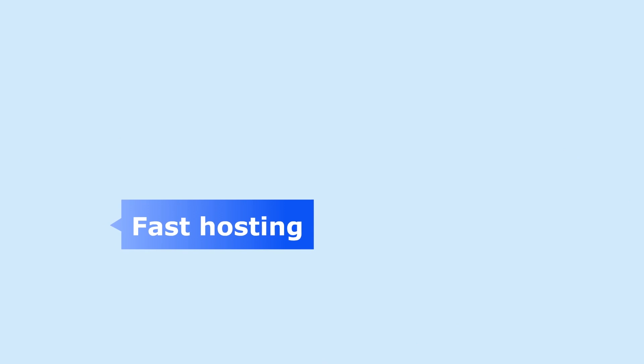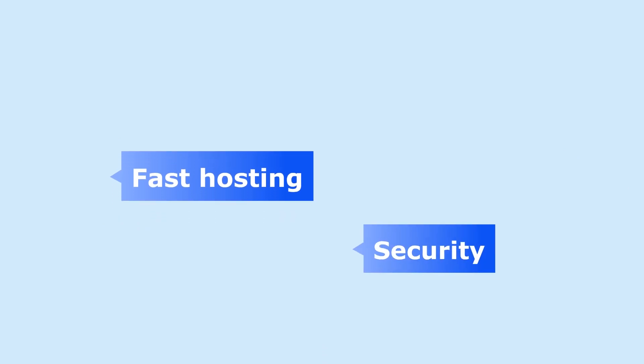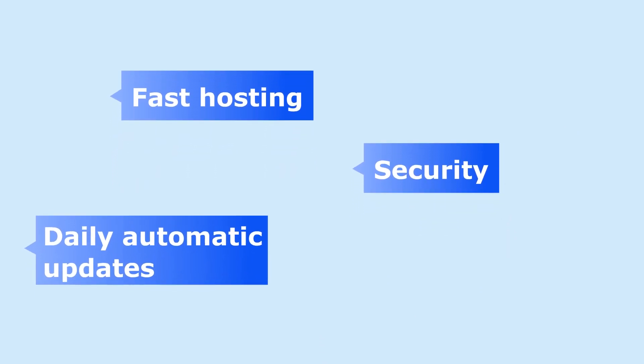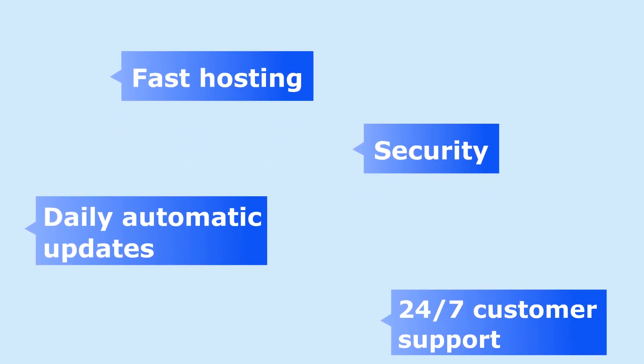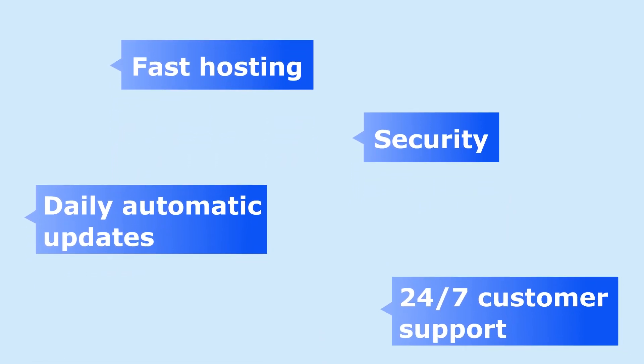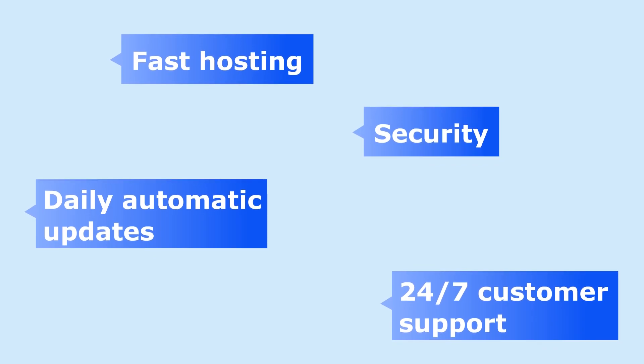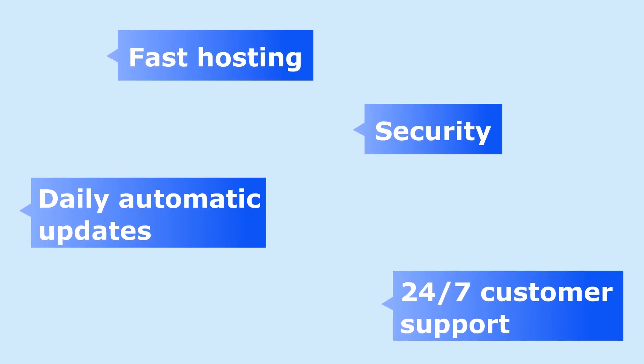The monthly fee also covers fast hosting, security, daily automatic updates, and 24-7 customer support.